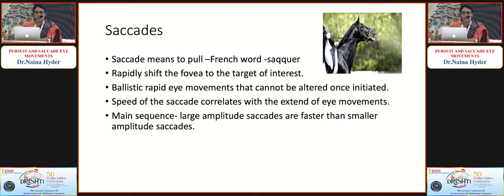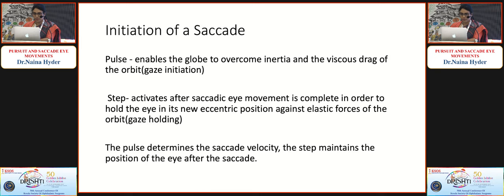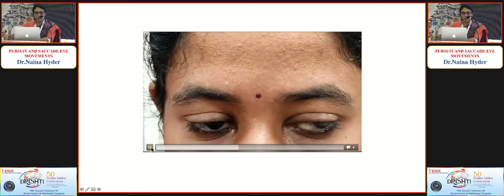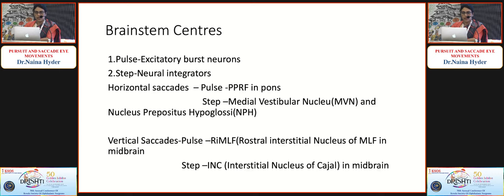Saccades — from the French word 'sequer', meaning to pull — are rapid, ballistic eye movements that shift the fovea to a target of interest. They cannot be altered once initiated, and their speed correlates with the extent of eye movement. A saccade has a pulse and a step: the pulse enables the globe to overcome inertia and viscous drag, determining saccadic velocity; the step maintains eye position after the saccade. The horizontal saccade pulse is generated by the PPRF in the pons, and the step by the medial vestibular nucleus and nucleus prepositus hypoglossi.